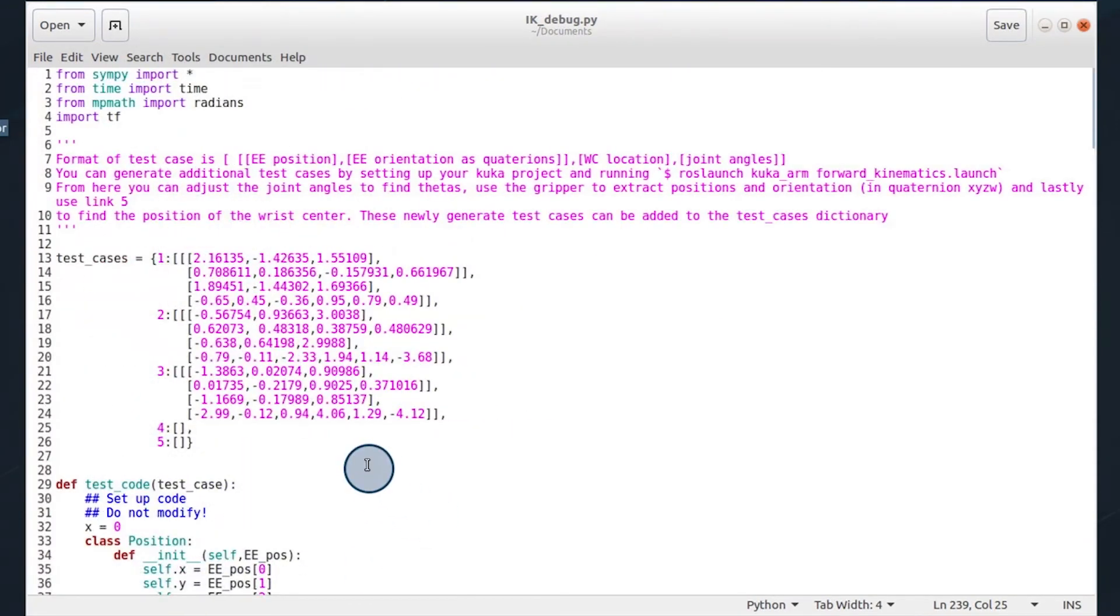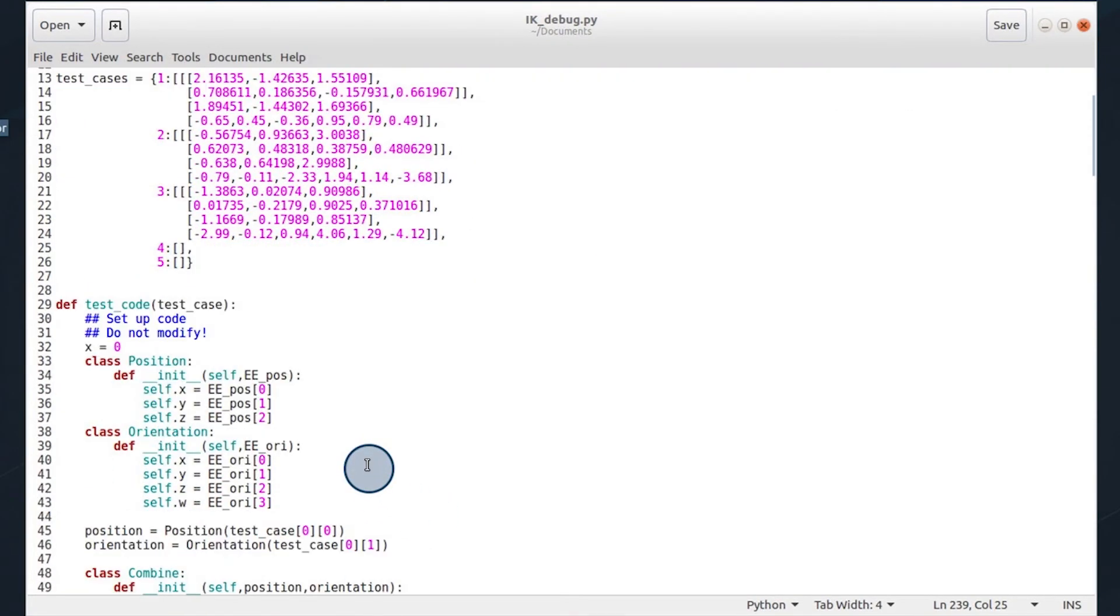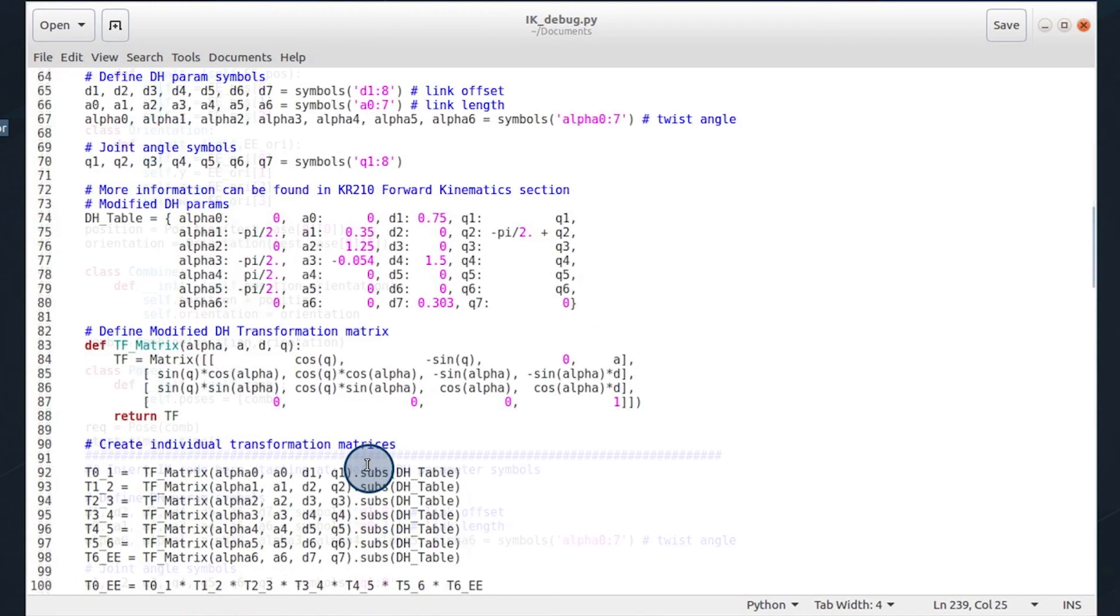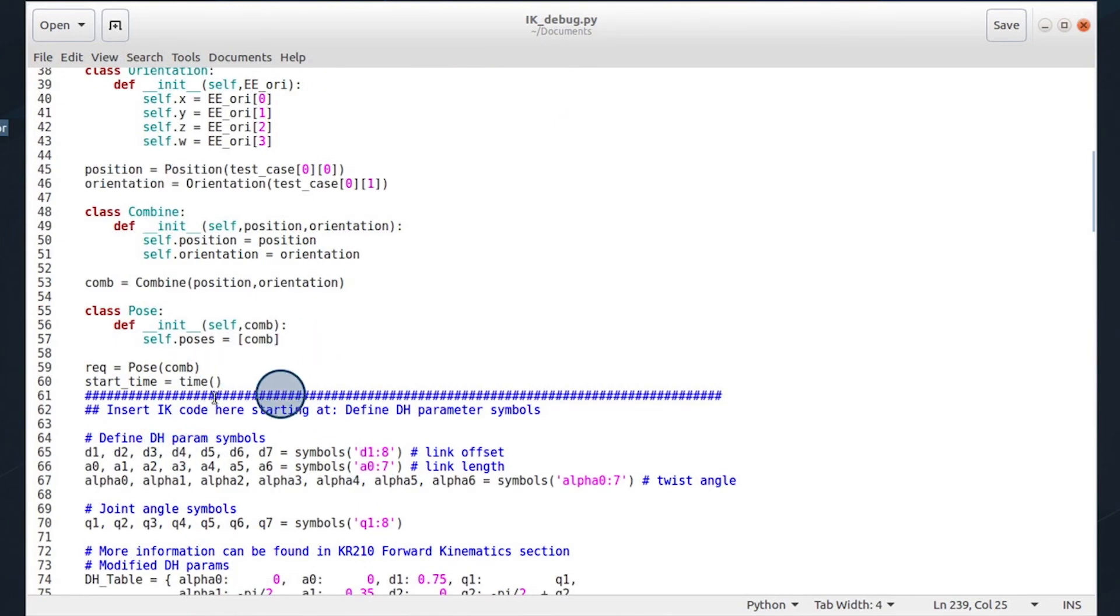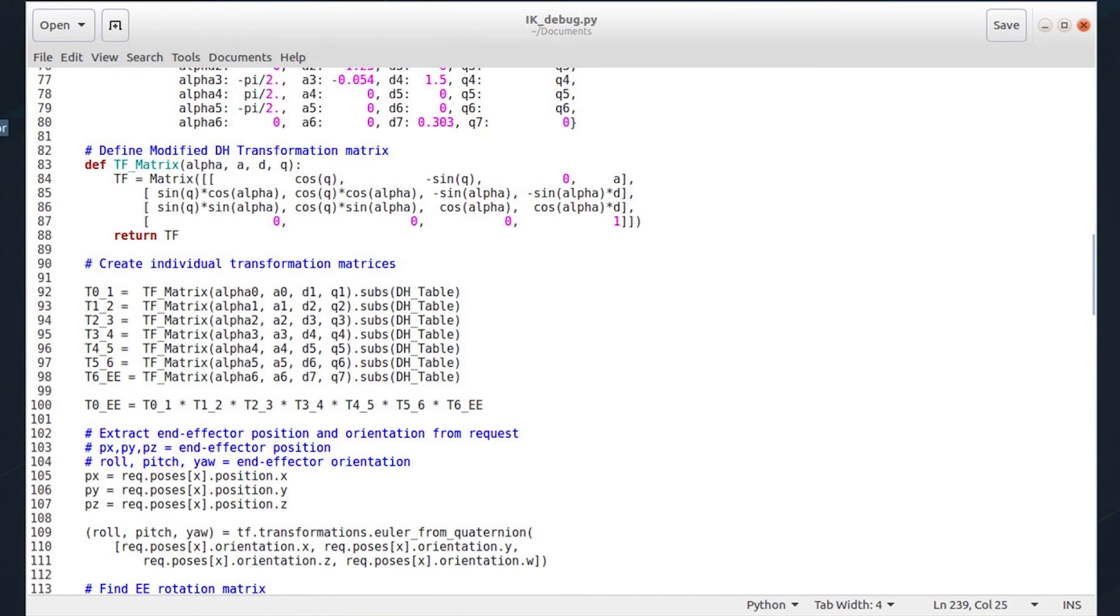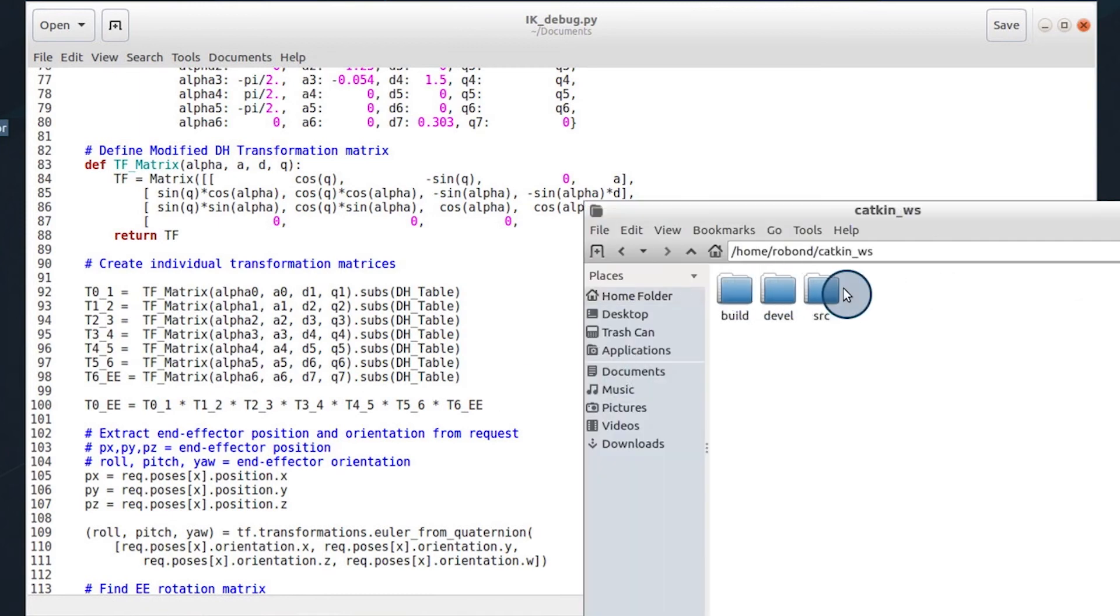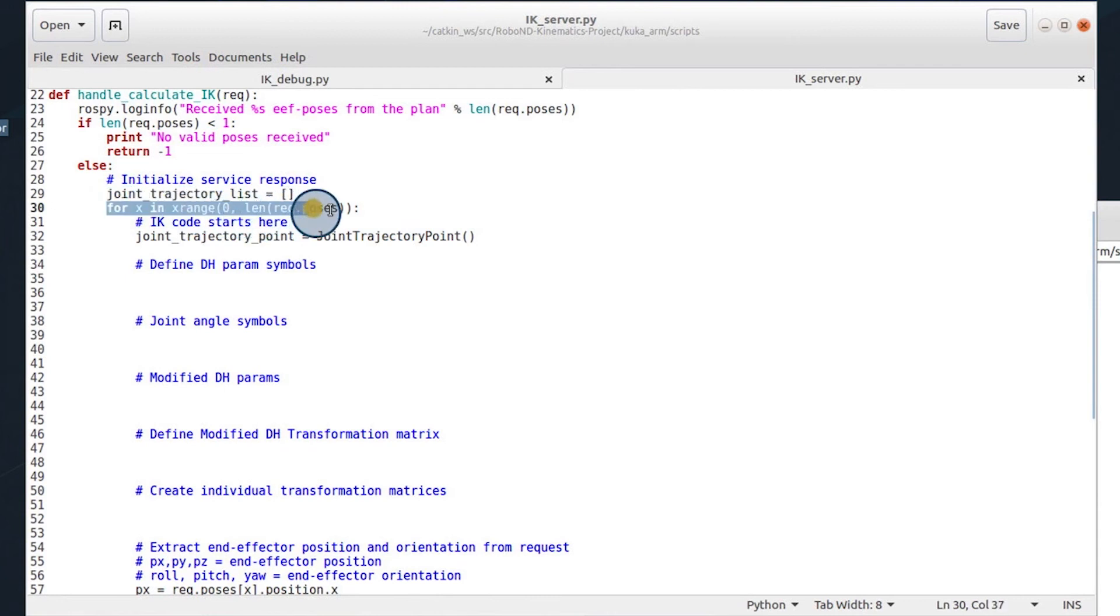The last thing I want to talk about is optimization techniques. If we look in our code, we are only evaluating a single example here. Now when we look at the code for this project, you can see that we are iterating right here through all of the poses in our trajectory.